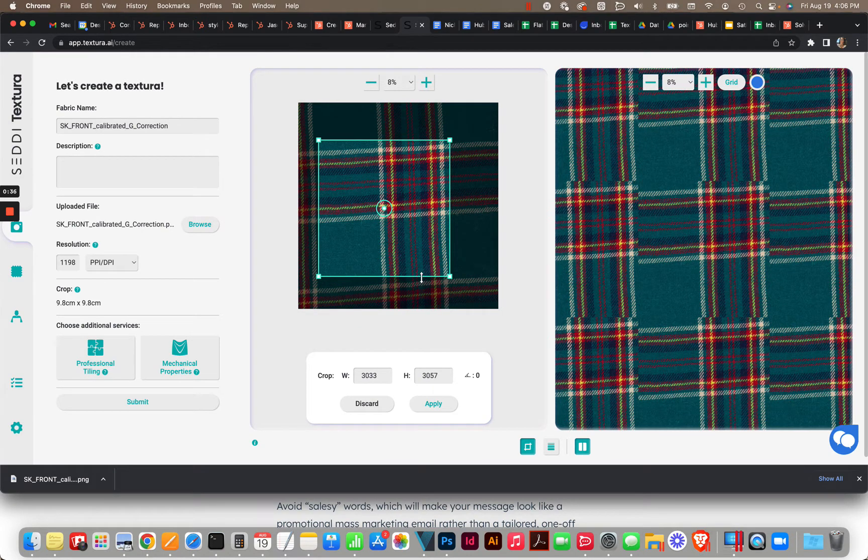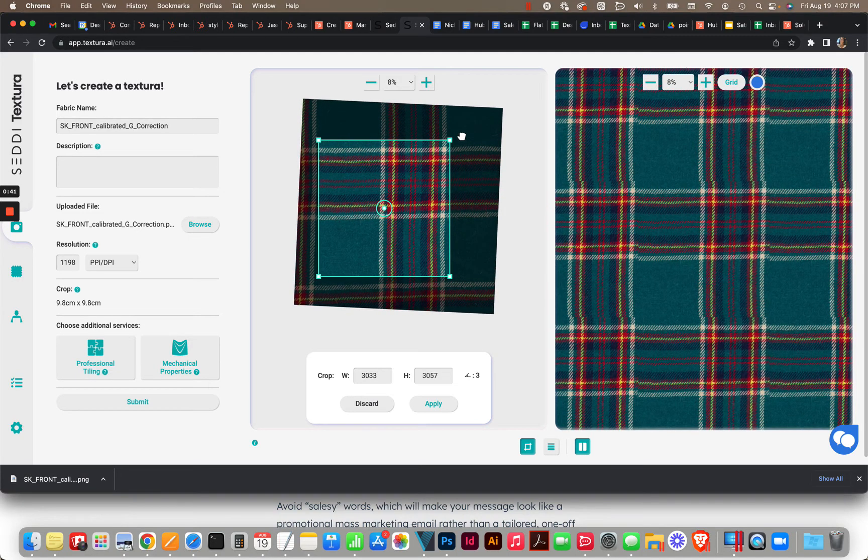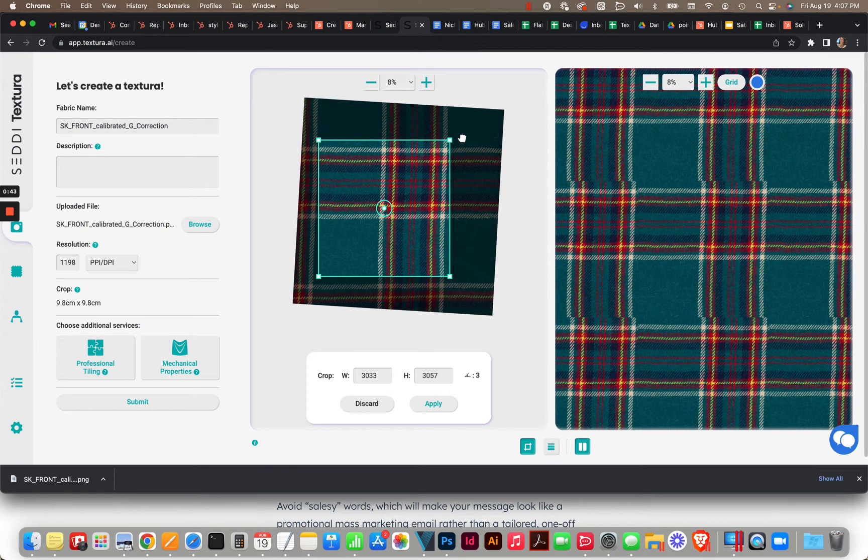Well, I mean whoever scanned this, it's really crooked, so what we'll need to do is kind of straighten this out.